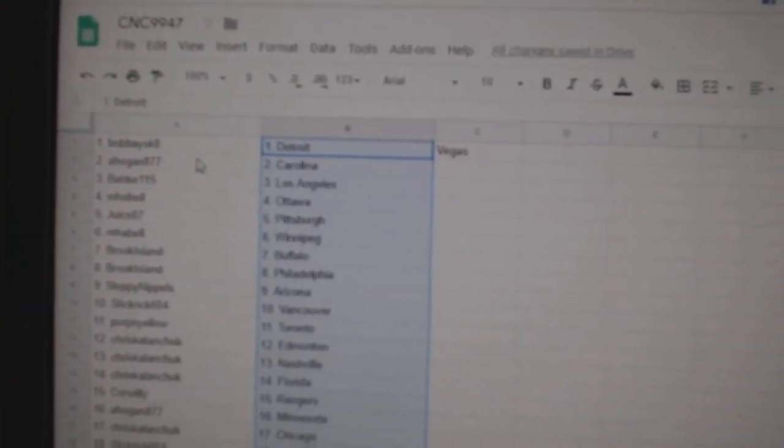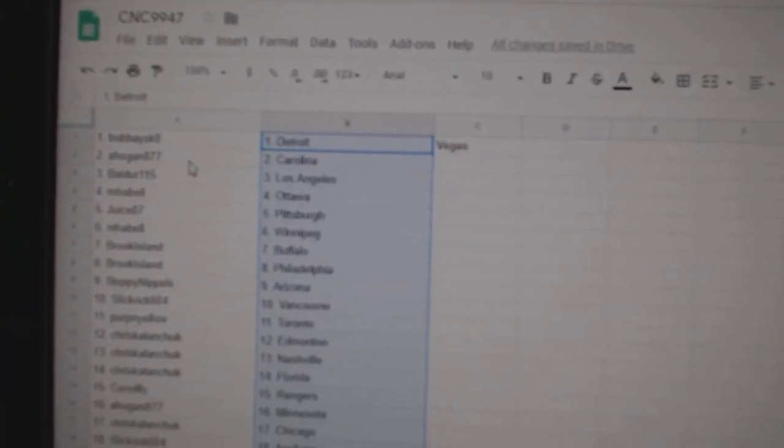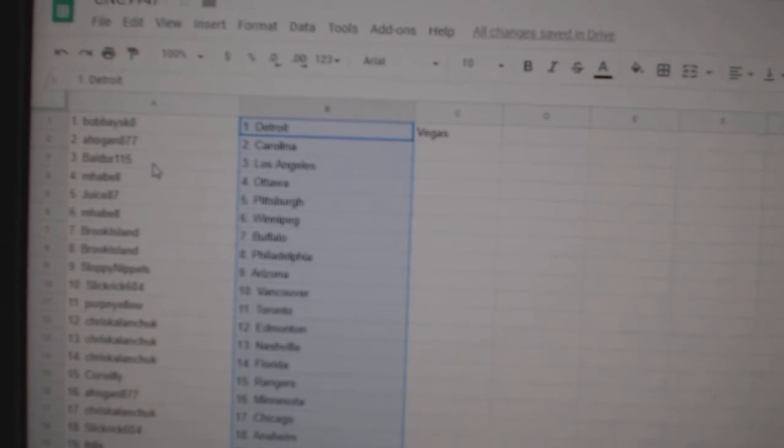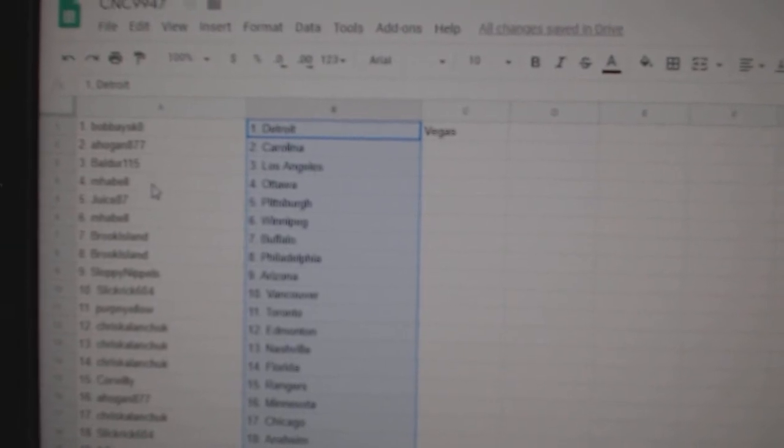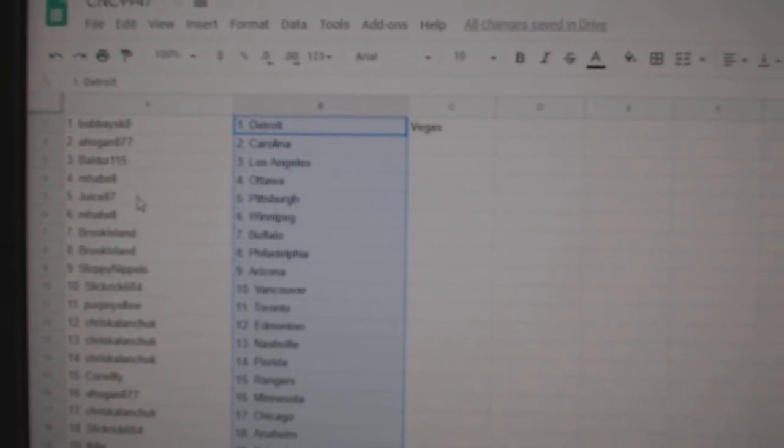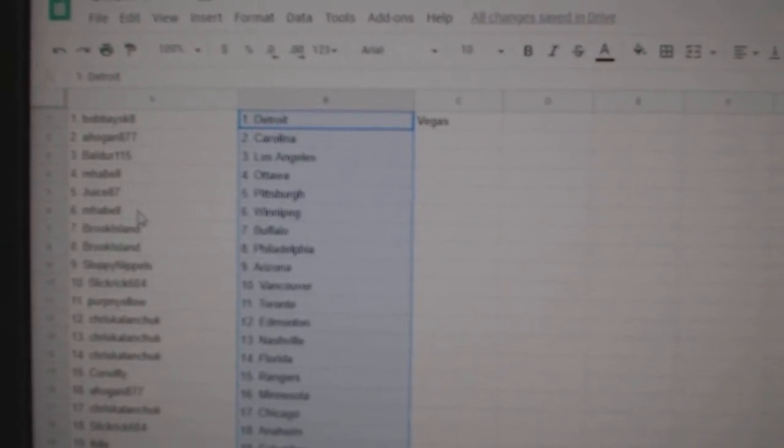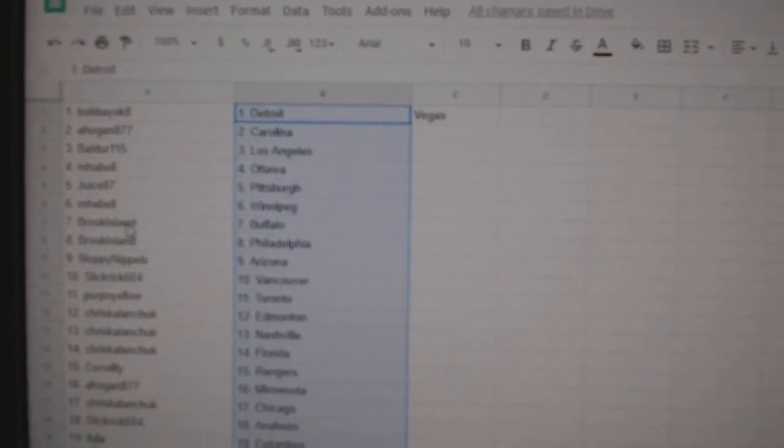So, Bobby has Detroit and Vegas. A. Hogan, Carolina. Balder, LA. M. Havel, Ottawa. Juice, Pittsburgh. M. Havel, Winnipeg.